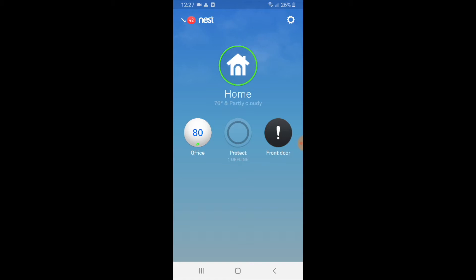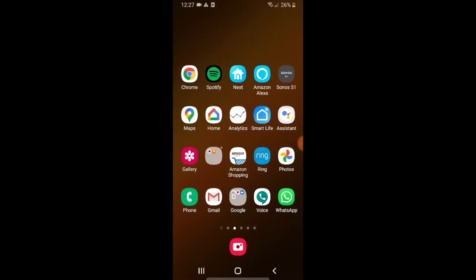So first you need to make sure you have your Nest E set up and installed and your Alexa device set up and installed. Now that you've done that, you're going to go over to the Amazon app.